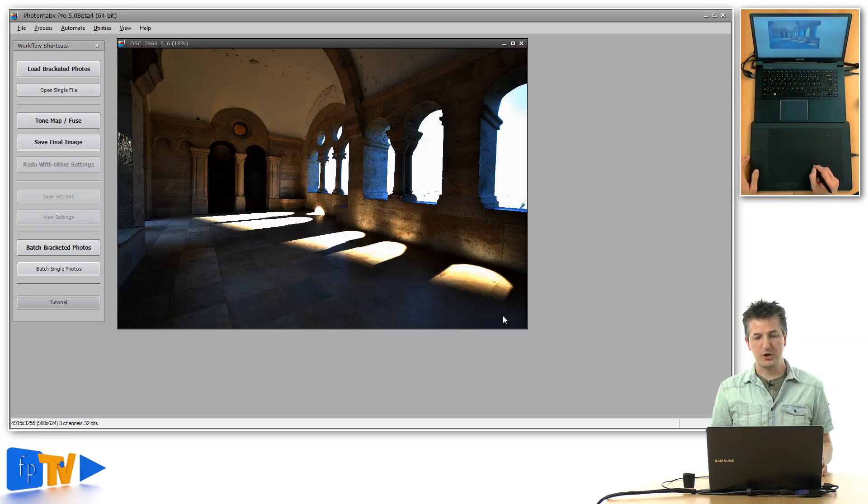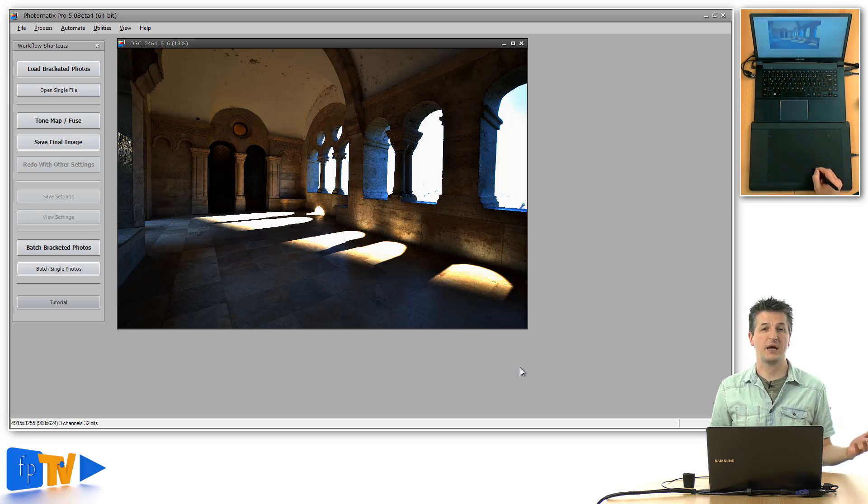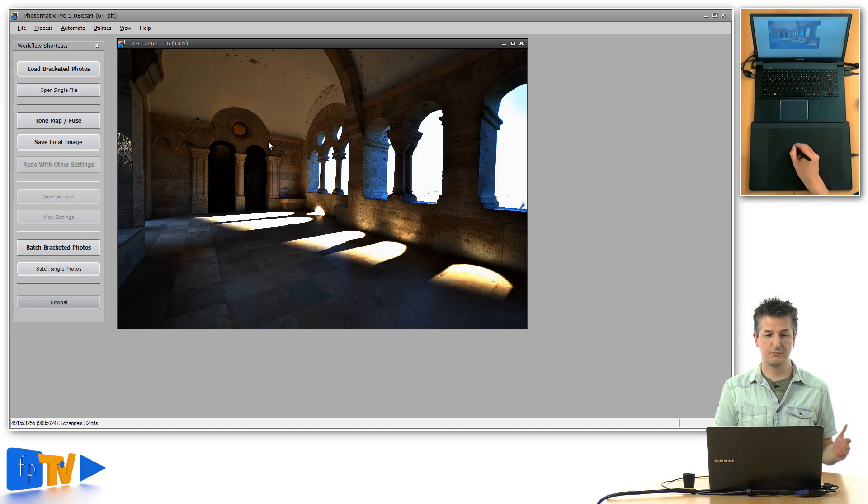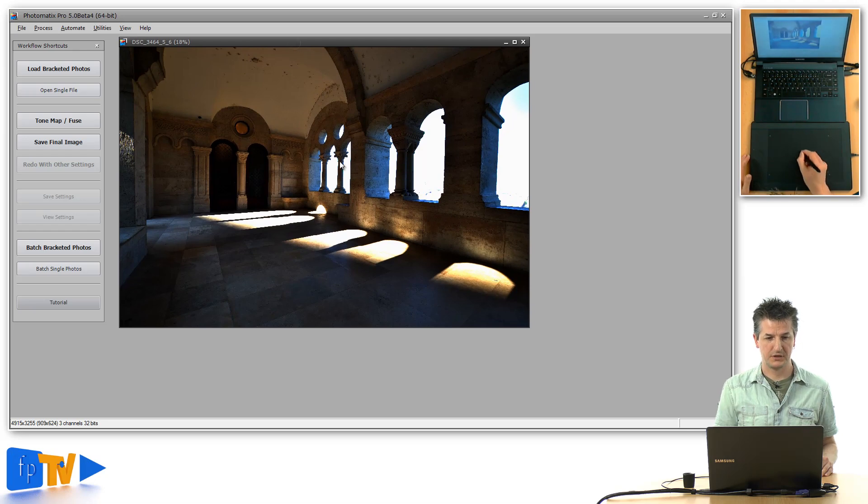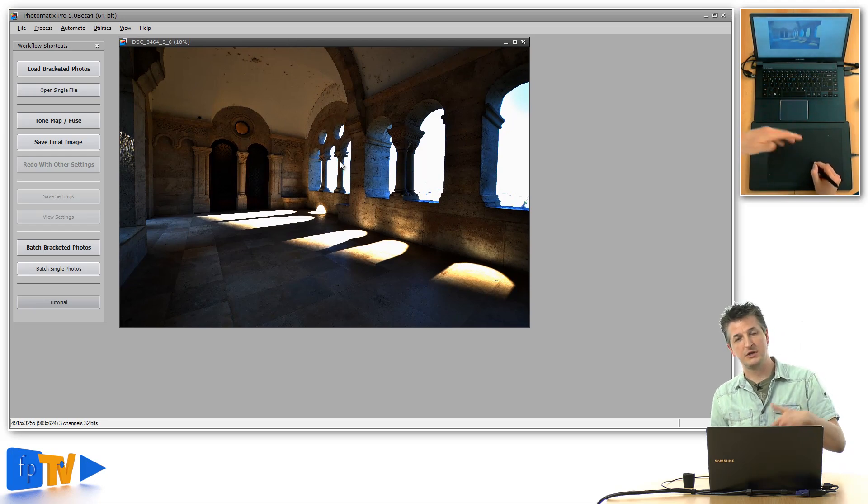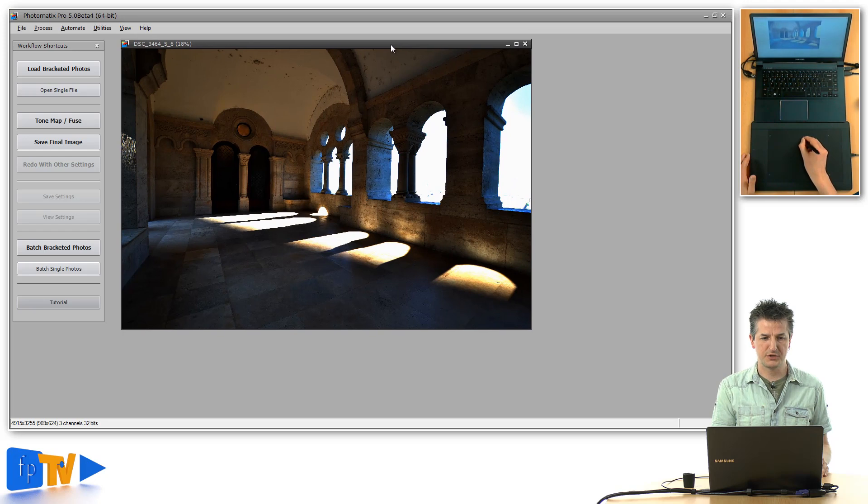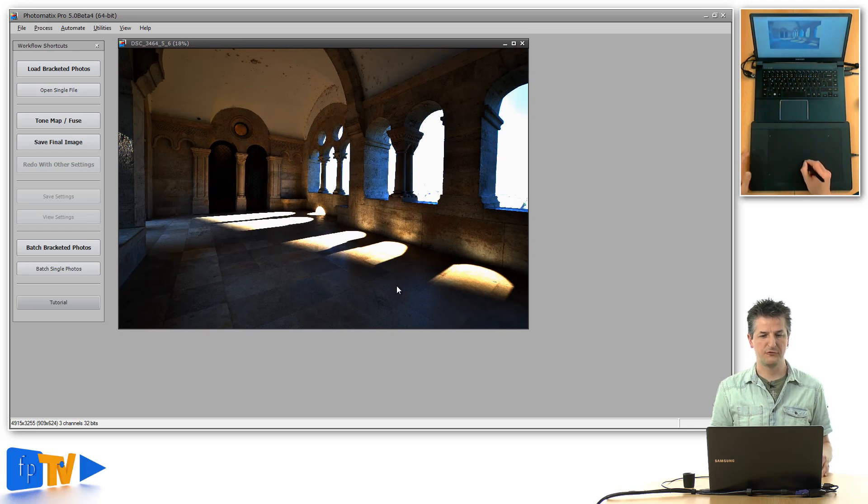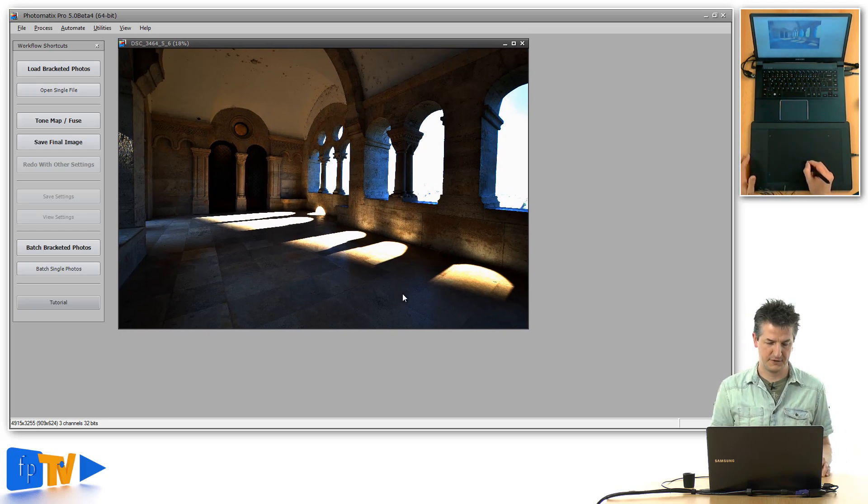Now if I bring these three exposures into Photomatix, the first thing that I get is this merged HDR. I've skipped all the pre-processing stuff to save time, but that's what you're presented with once you've pre-processed and merged your images.